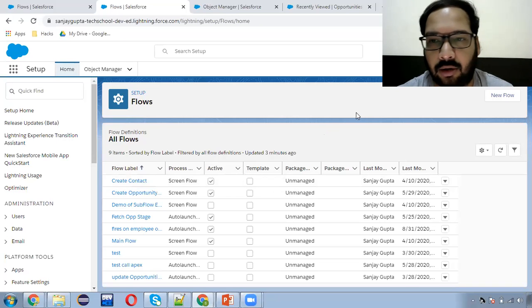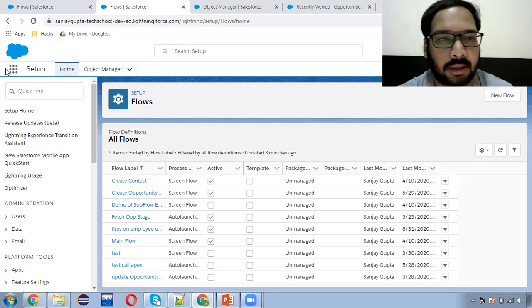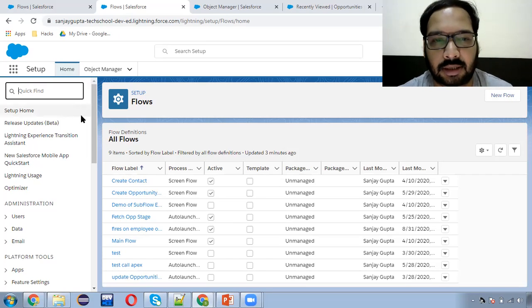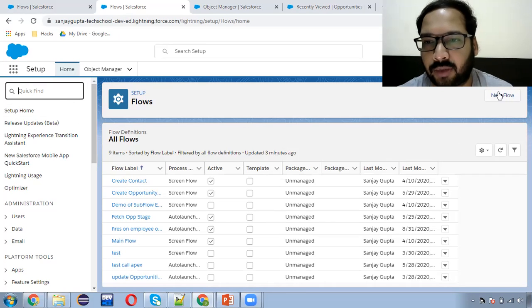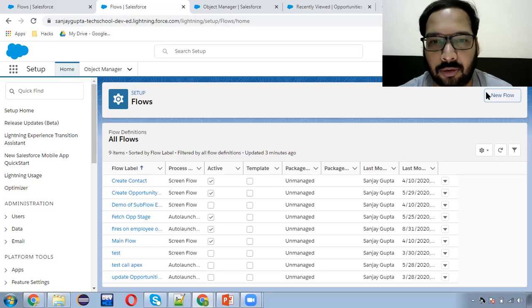So now moving to the org. To create a flow in Setup, you can search for 'flow' and then click on 'New Flow'.